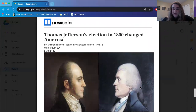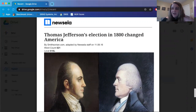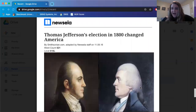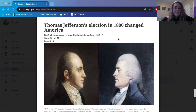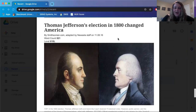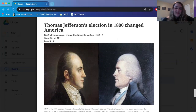This is the article and you can follow along and read with me, or you can just listen to me and then try to read it on your own. But this Lexile is pretty high, so if you just want to listen, awesome. Thomas Jefferson's election in 1800 changed America, by Smithsonian.com, adapted by Newsela staff on November 8th, 2016. Word count: 521 words. Lexile: 610L.